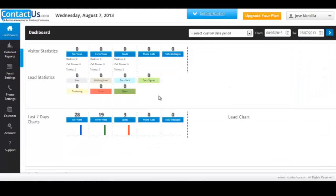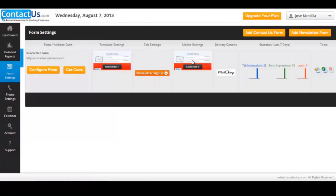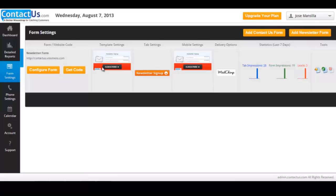Once that is done, you will be at contactus main panel. If you go to form settings, you will find all the information about the plugin. As you can see, there is the default template for the inline form, the tab and the mobile.